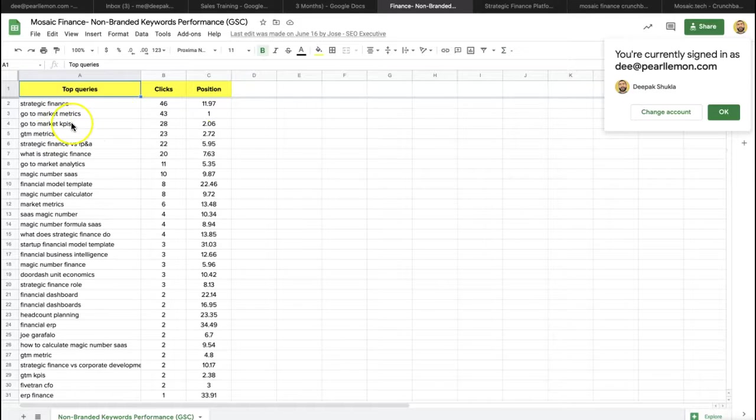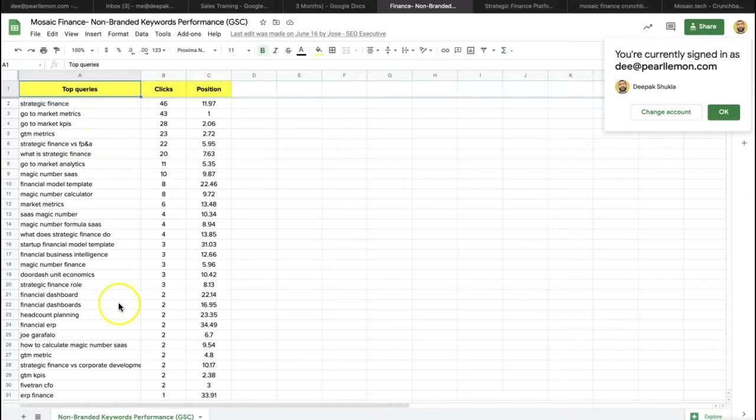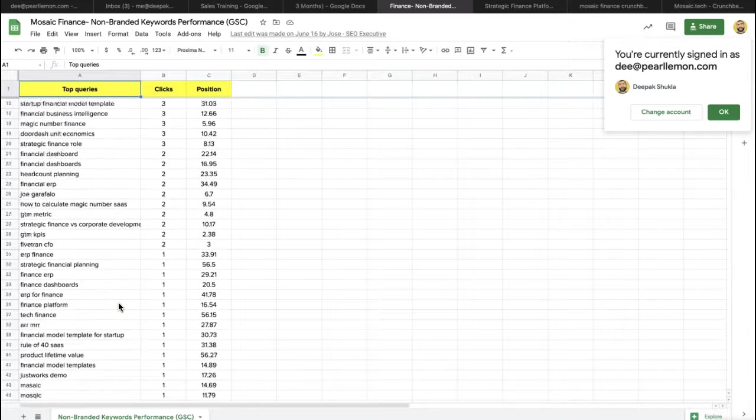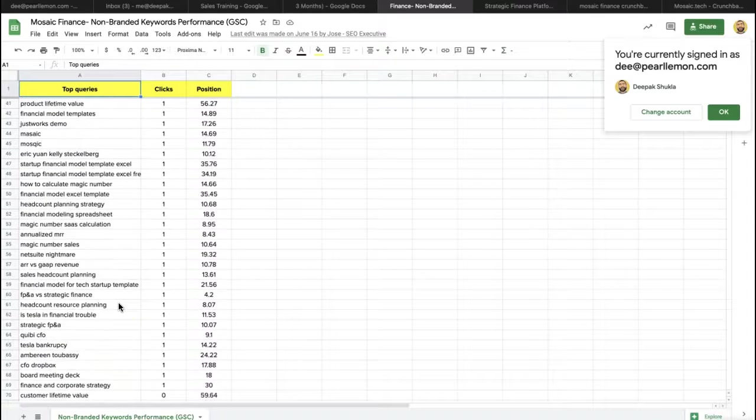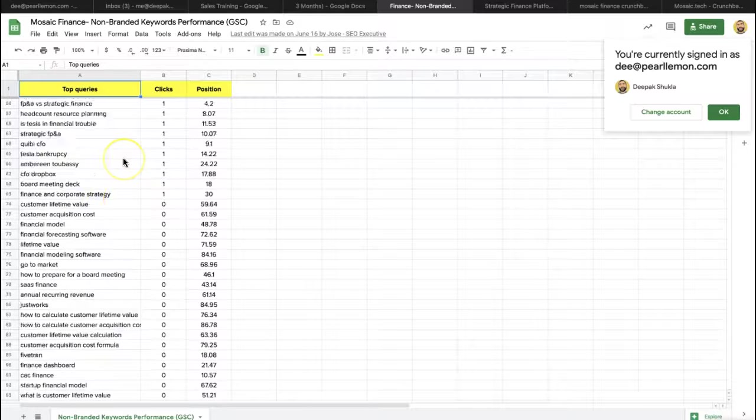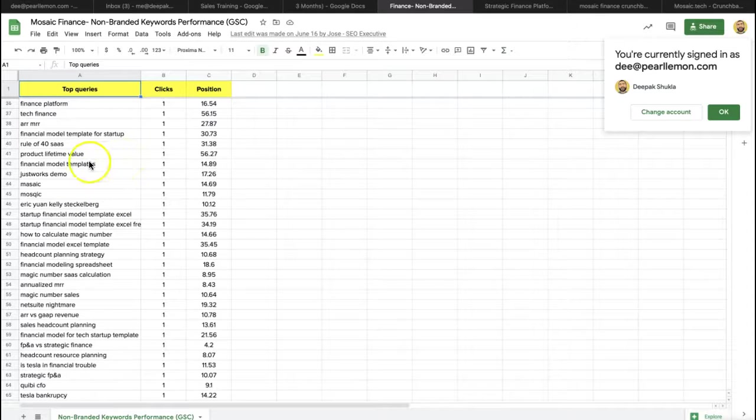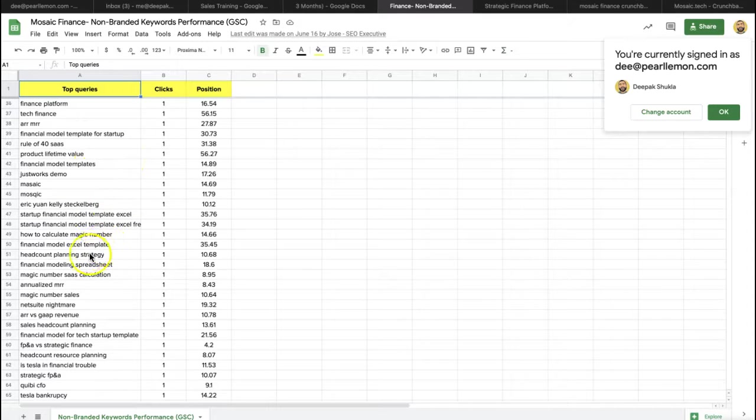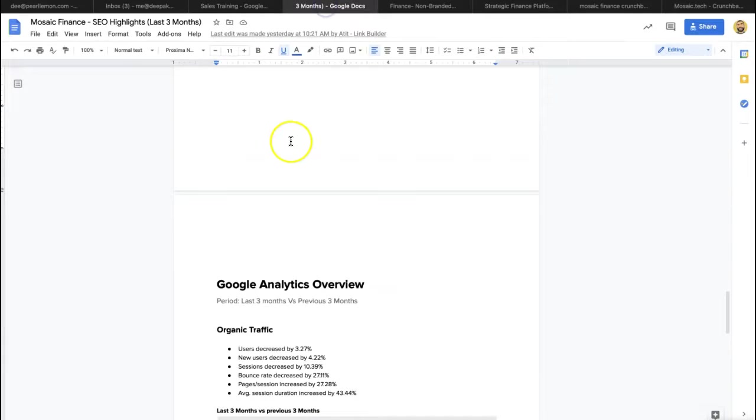strategic finance, go-to-market metrics, go-to-market KPIs, GTM metrics. There's actually a whole bunch in here, I beg your pardon, of linked clicks they were receiving. You know, finance and corporate strategy, brilliant keyword, product lifetime value, how to calculate magic number, financial model, Excel template. So like a real whole range here as well.